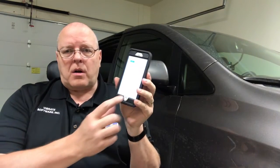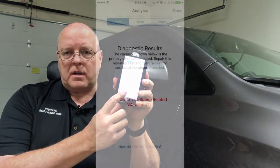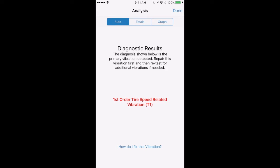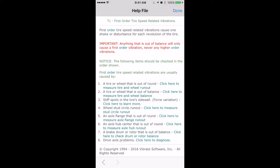The fourth step, of course, is to repair it. Right at the bottom of the screen, under where it tells you what kind of vibration you have, there's a link that reads: 'How do I fix this vibration?' If we click on that link, it brings up a diagnostic help file with the eight main categories of things that can cause that type of vibration. Each of those categories has individual detailed step-by-step instructions, photographs, videos, and so on of how to actually find the problem with the vehicle.